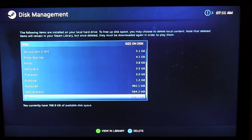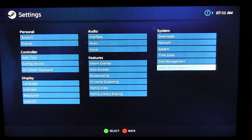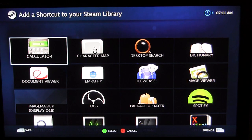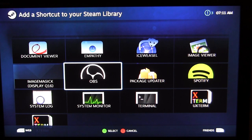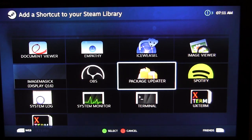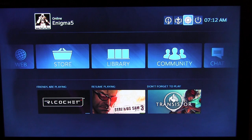Under Disk Management you can see your installed items and their file sizes, and delete them directly from here — useful if something's taking up too much space. Under 'Add Library Shortcuts,' if you're familiar with Linux and have applications like OBS or Spotify installed, you can add them as shortcuts into Steam so you don't have to go to the Linux desktop to launch them — they'll appear right in your library.